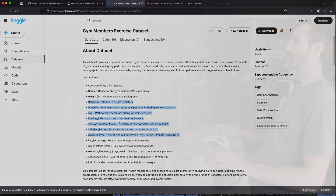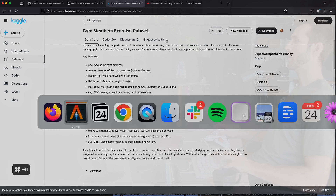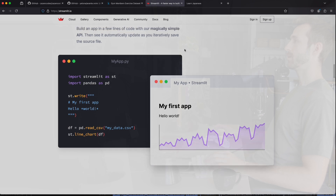In the last video I created a model using avante to classify the type of workout based on this information. Today we're going to look at this from an analytics point of view and create a dashboard to investigate the dataset. To do that I'm going to be using Streamlit, which is an open source tool for creating dashboards and it's really incredible.